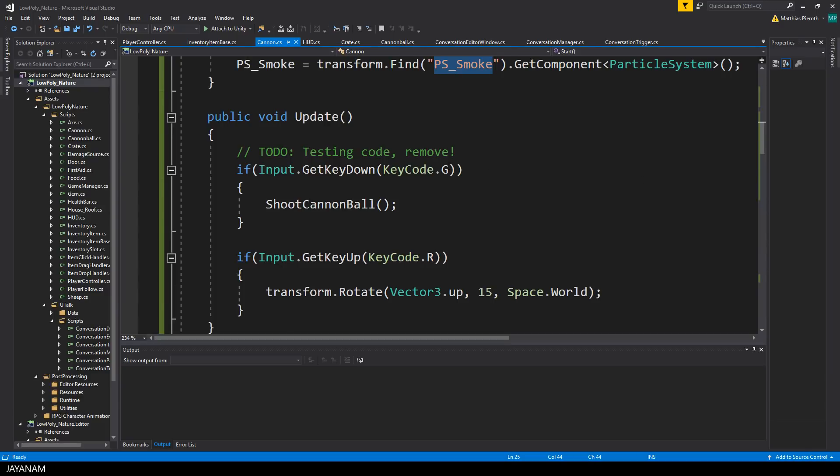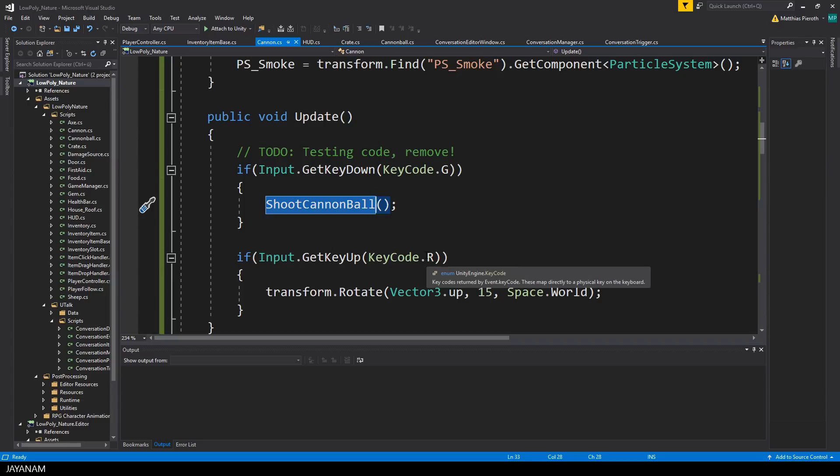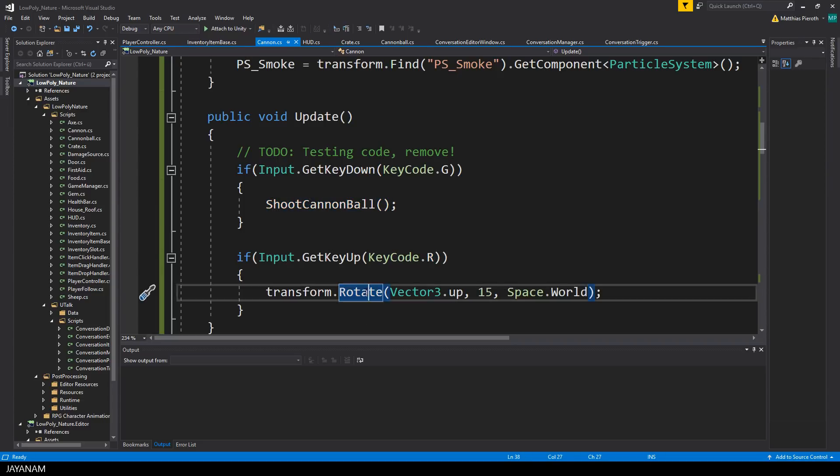And in the update method I defined the testing code. When I press the G key I shoot the cannonball, and when I press the R key I rotate the whole cannon.